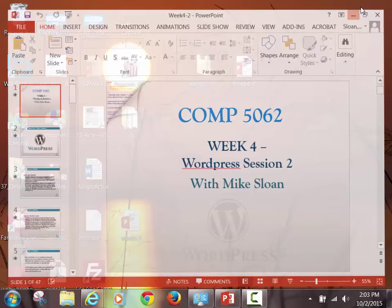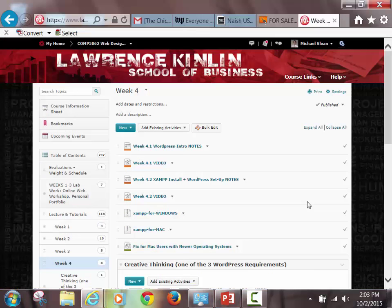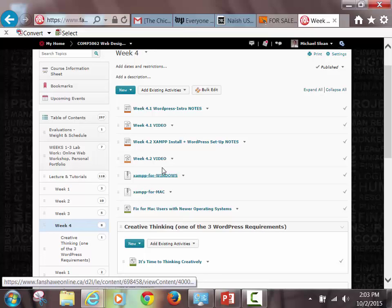Go to FOL, go to Content for this course, go to Week 4, and whatever version you're in — down near the bottom, if you're in the online or the regular — you should see the two versions of XAMPP. Whatever type of operating system you have, whatever computer you're on, you should be grabbing that version.